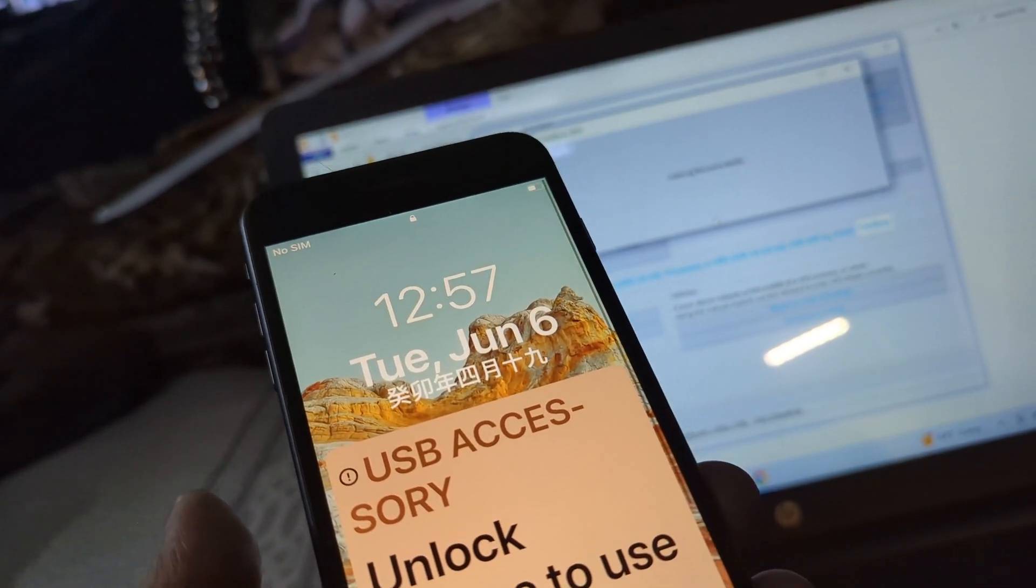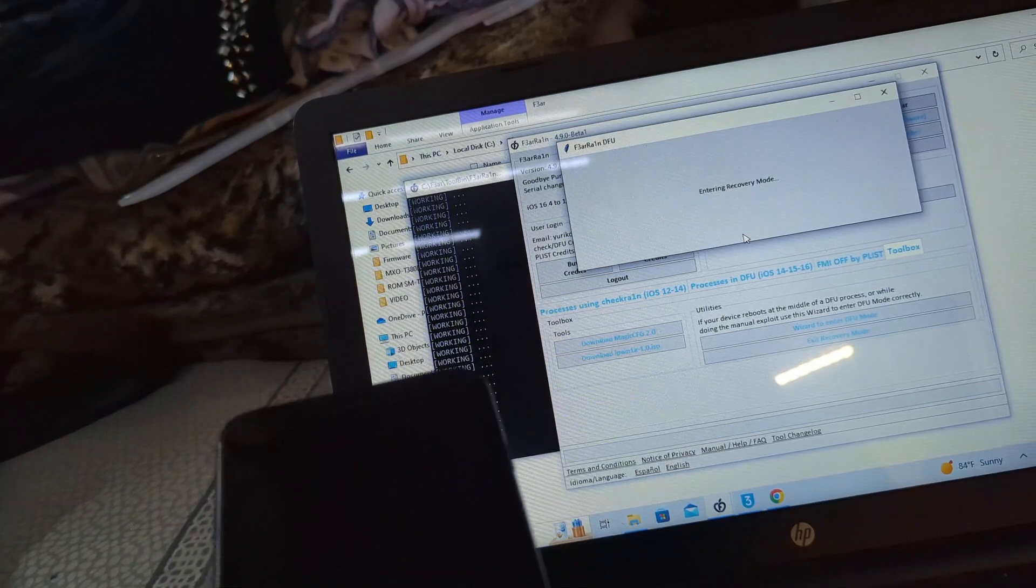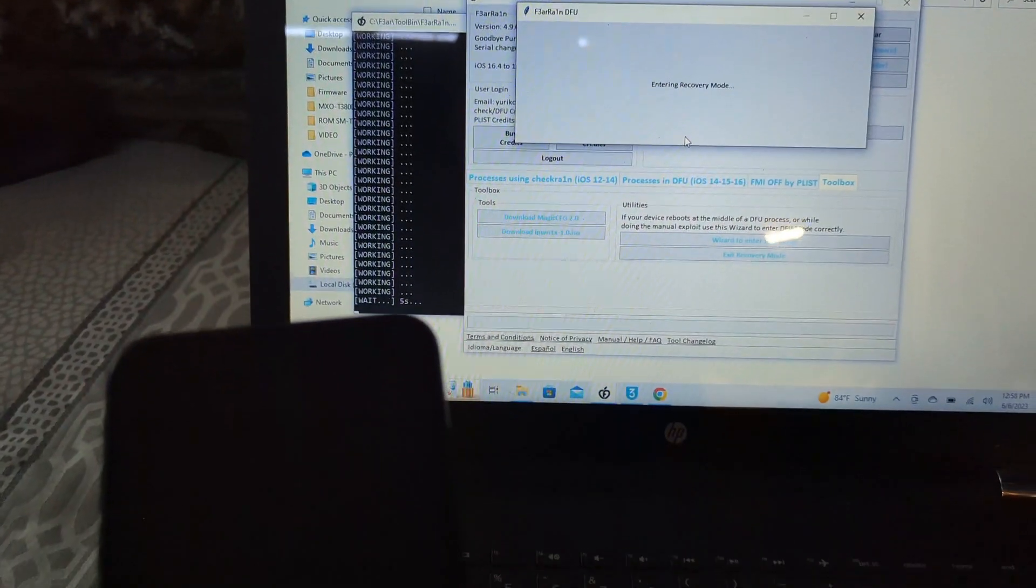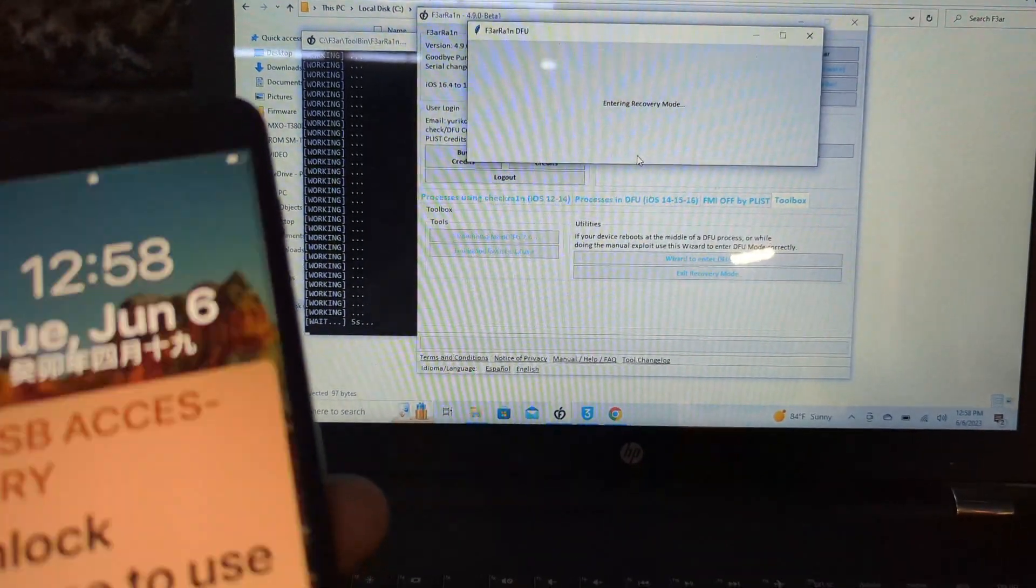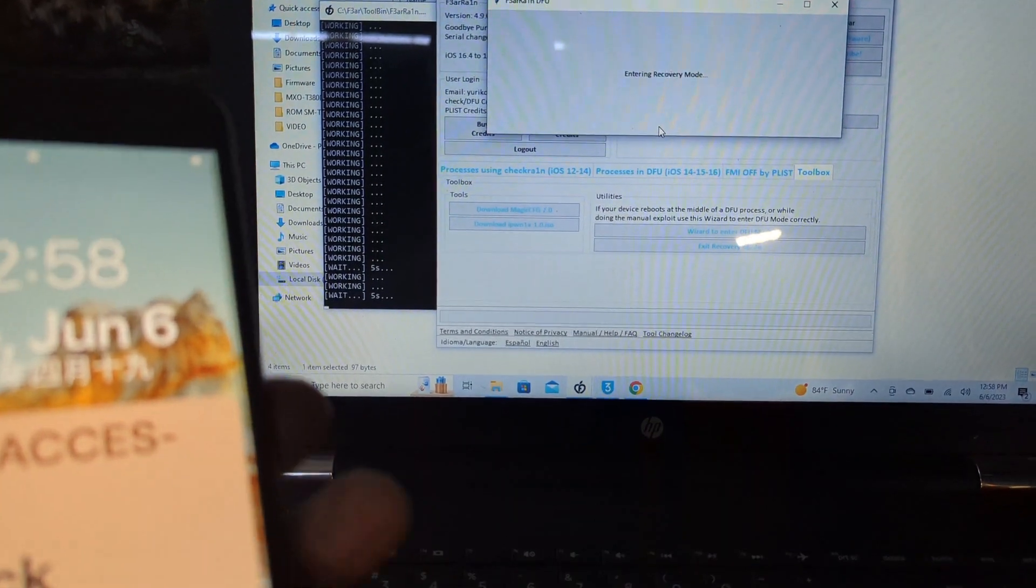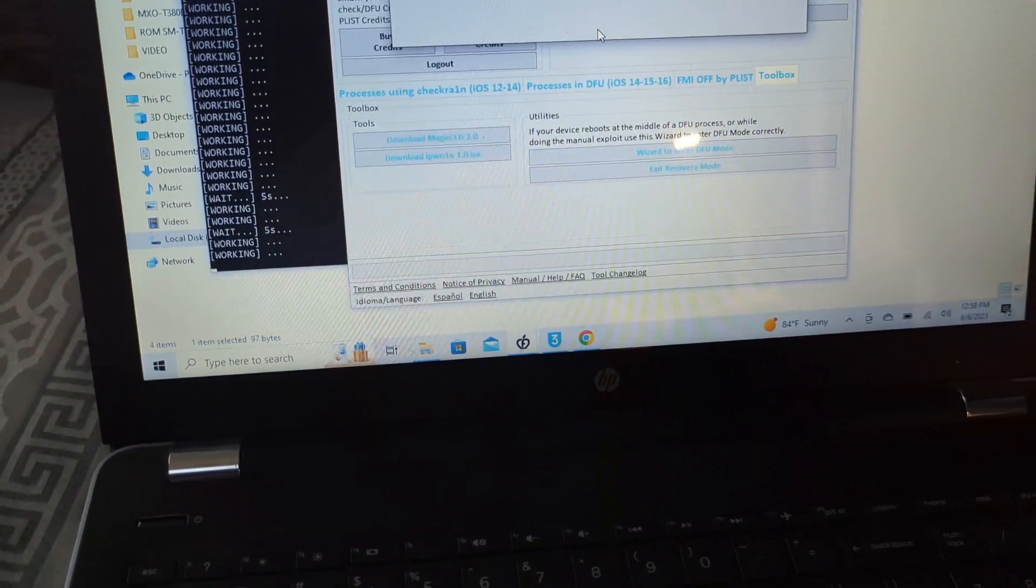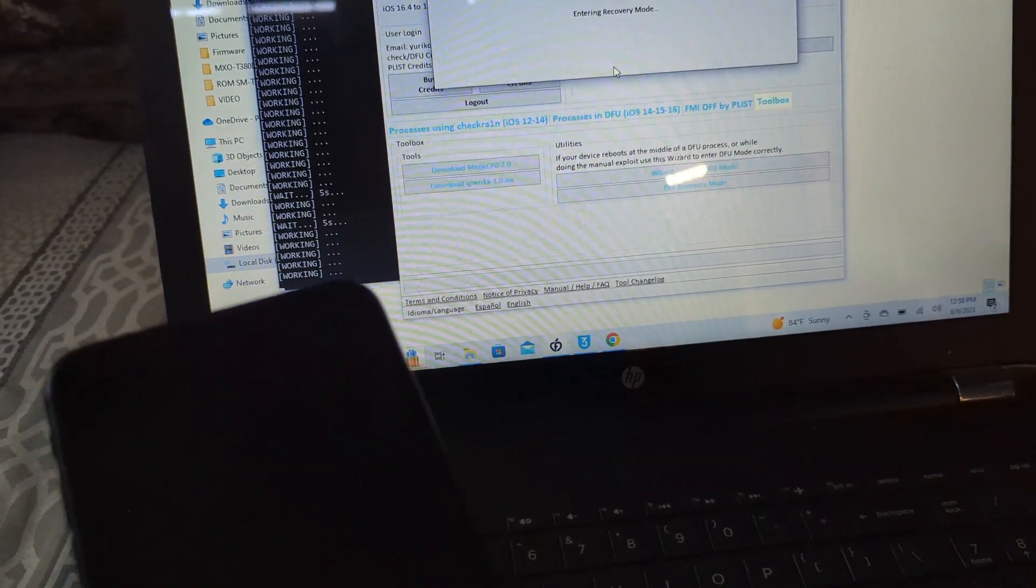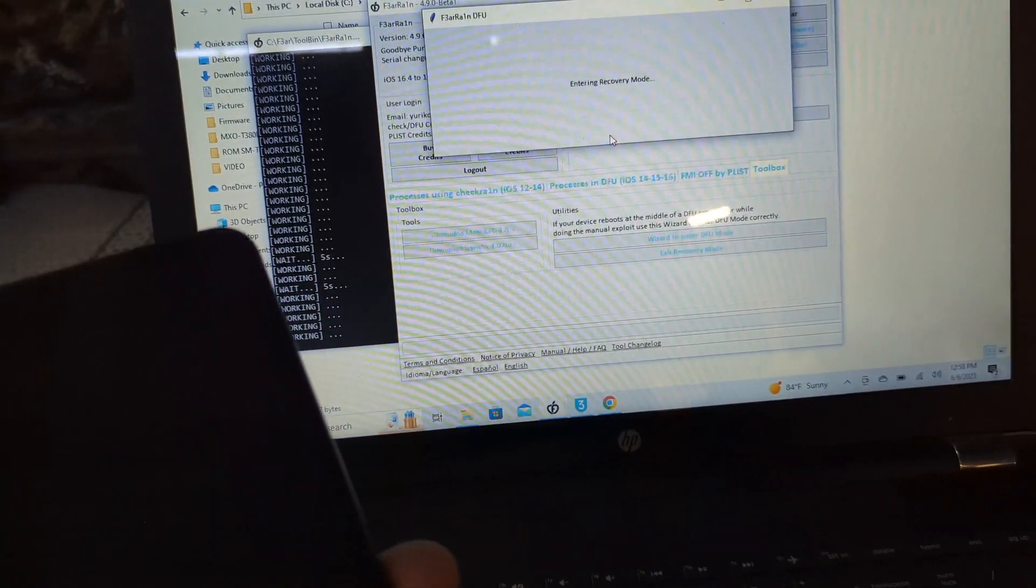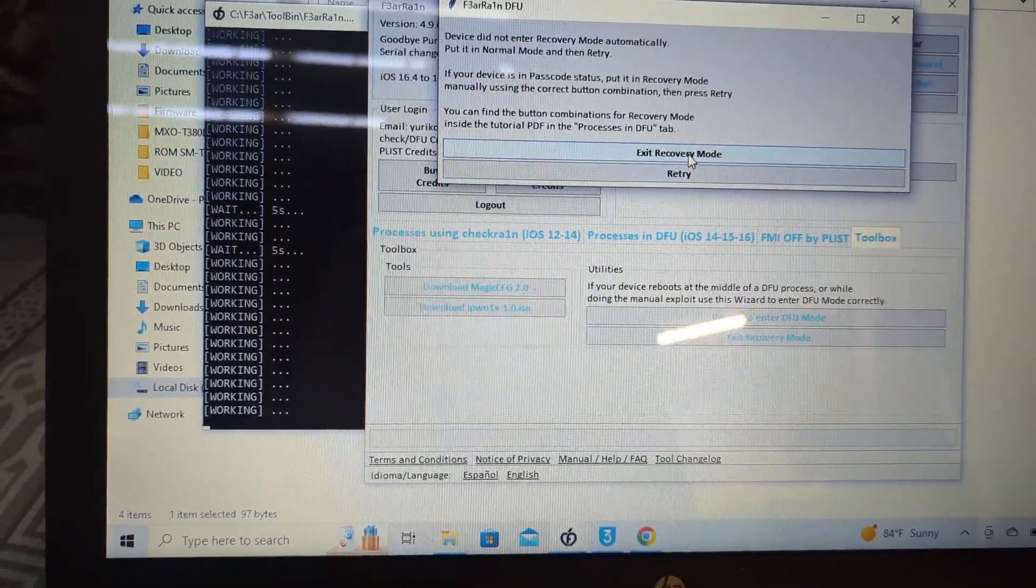If it doesn't go into recovery mode, you need to do it manually. Let's wait for it. It won't go. If it doesn't go the first time, you need to put it in recovery mode or DFU directly.